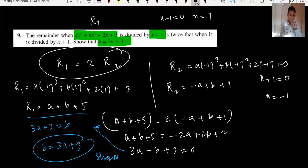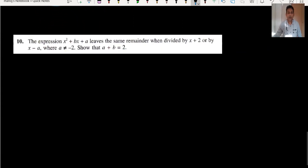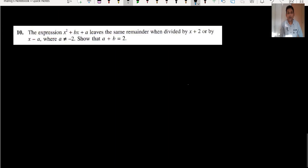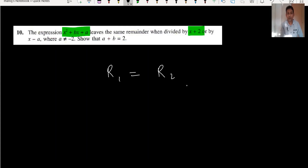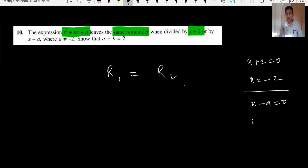For question number 10, I will not do the whole question as the video is already lengthy. In this question, the same remainder condition means R1 equals R2. You put x plus 2 equals 0, so x equals minus 2, and then x minus a equals 0, so x equals a. I hope this video is useful — please share with your friends and classmates. Thank you and have a nice day.